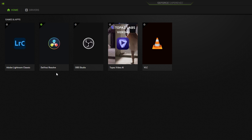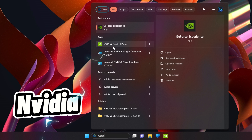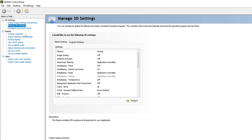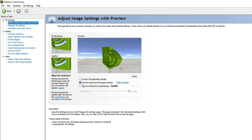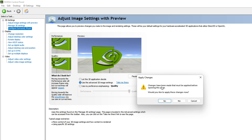Once you're done, go to the NVIDIA Control Panel by typing 'nvidia' in the search bar. Once inside, first go to 'Adjust Image Settings with Preview'. Click on 'Use the Advanced 3D Image Settings', then navigate to 'Configure Surround PhysX'. Make sure you apply the changes before doing anything — click 'Yes'.